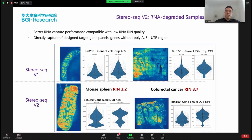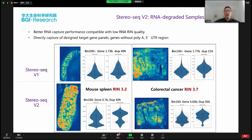In version two with the new protocols, we have much better RNA capture performance. Because we are not using polyA to capture mRNA, we can be compatible with low RNA quality. Even with RIN lower than 3.2 or 3.7, we can still generate very good capture results. And because it's not using polyA, we can do targeted capture of gene panels and capture genes without polyA, for example, genes from bacteria. We can also do 5-prime UTR region capture.